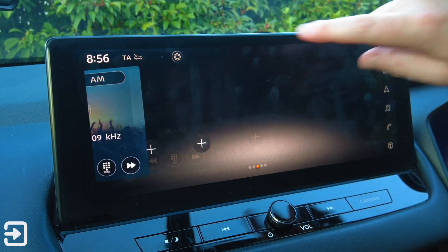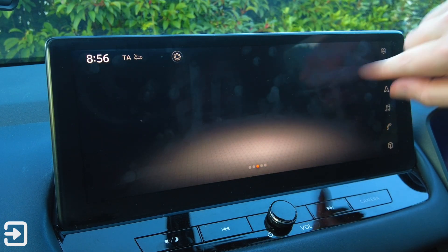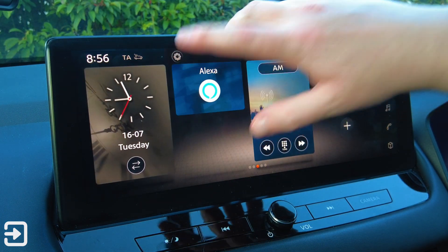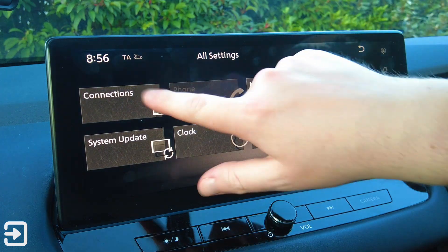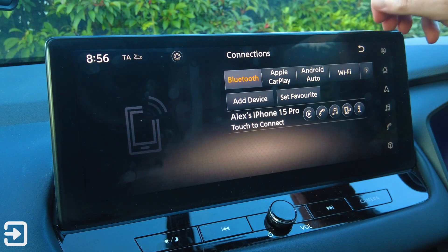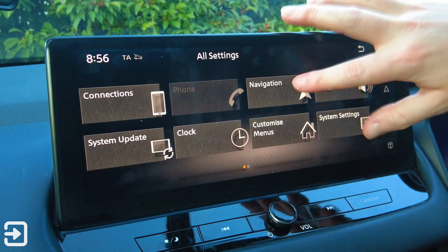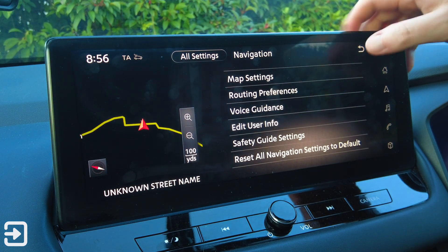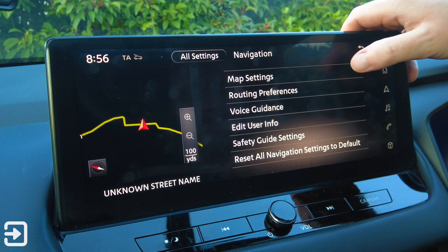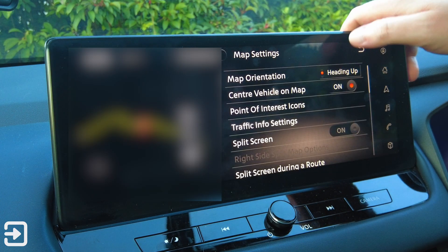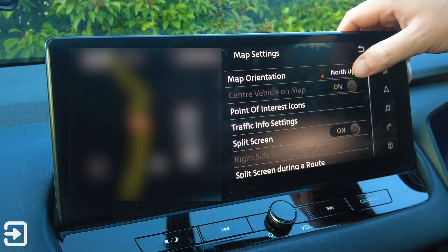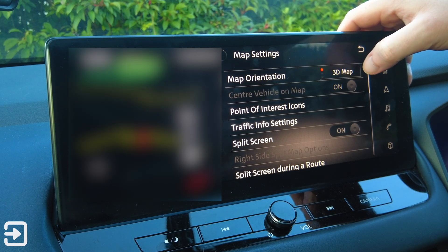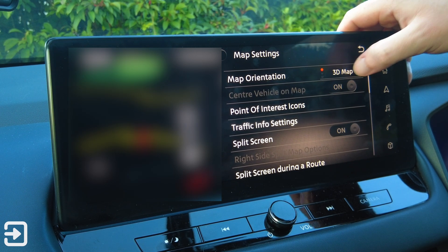The last thing we're going to go over is the settings app on the car, accessed from up here. We've got connections — we've already looked at that. Then navigation, which is settings for the map. In map settings we've got map orientation: heading up, north up, or 3D map, so you can choose how you want the map to be viewed.